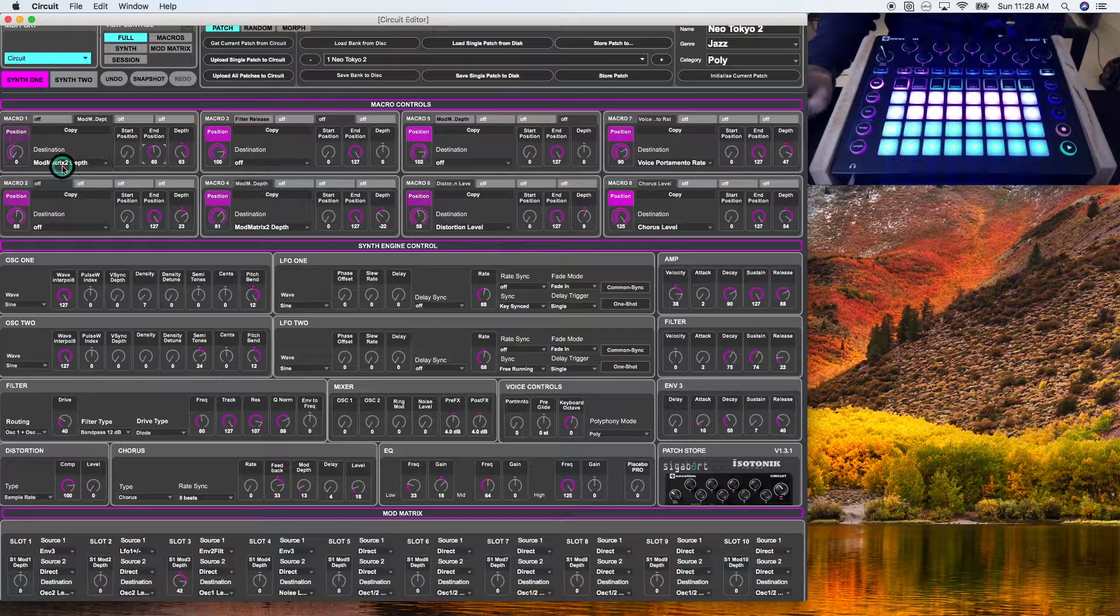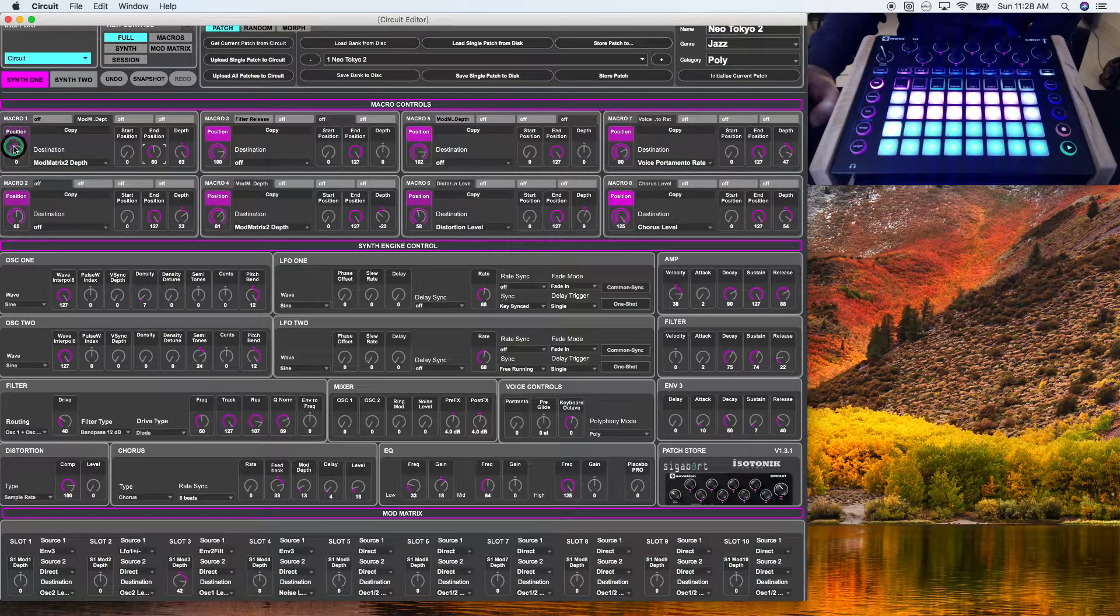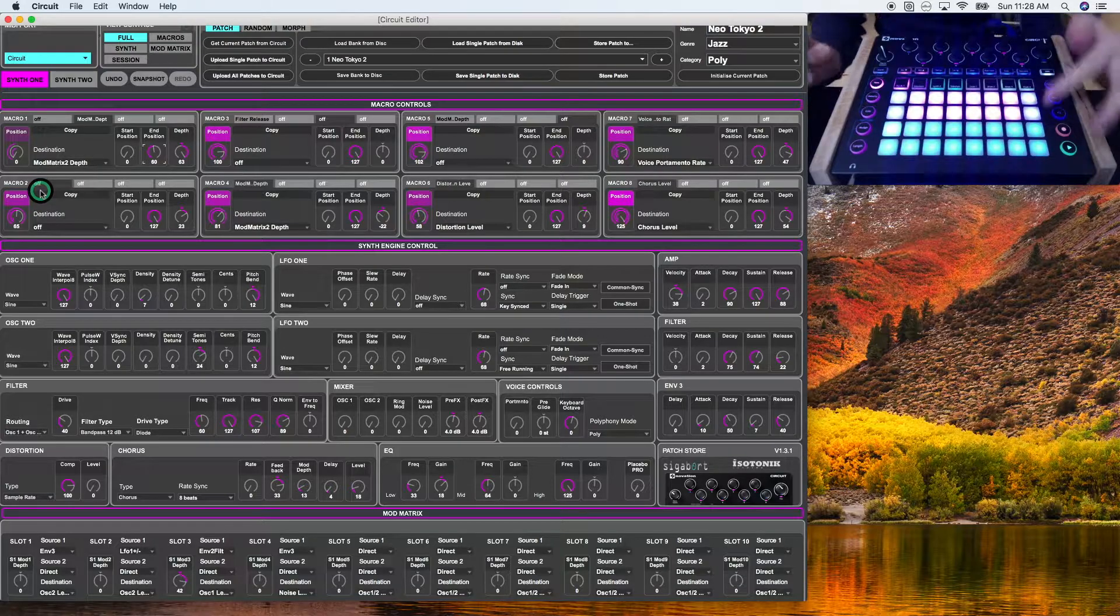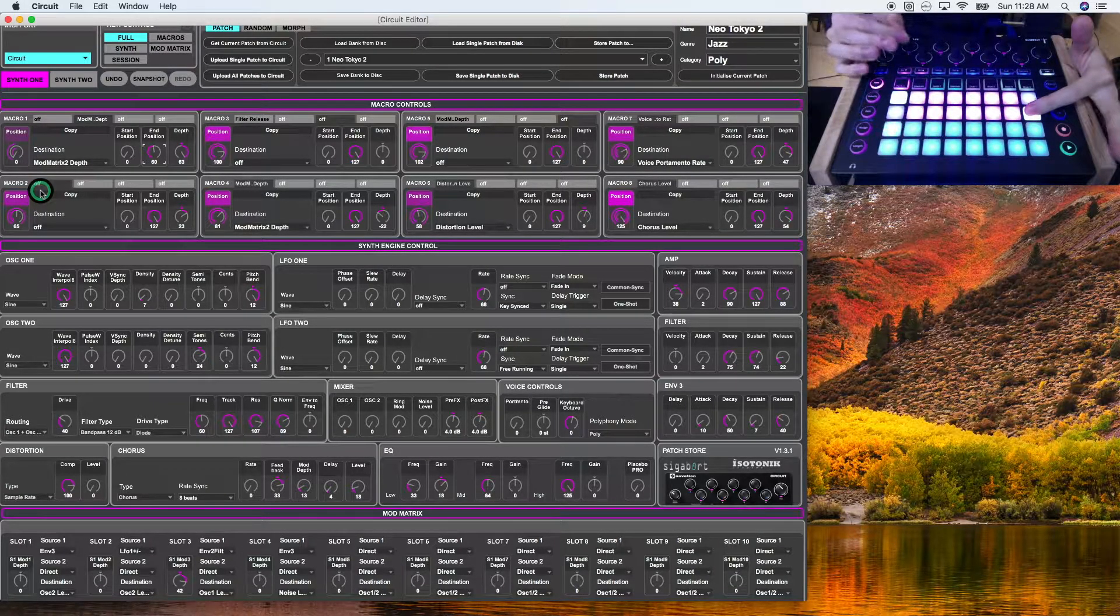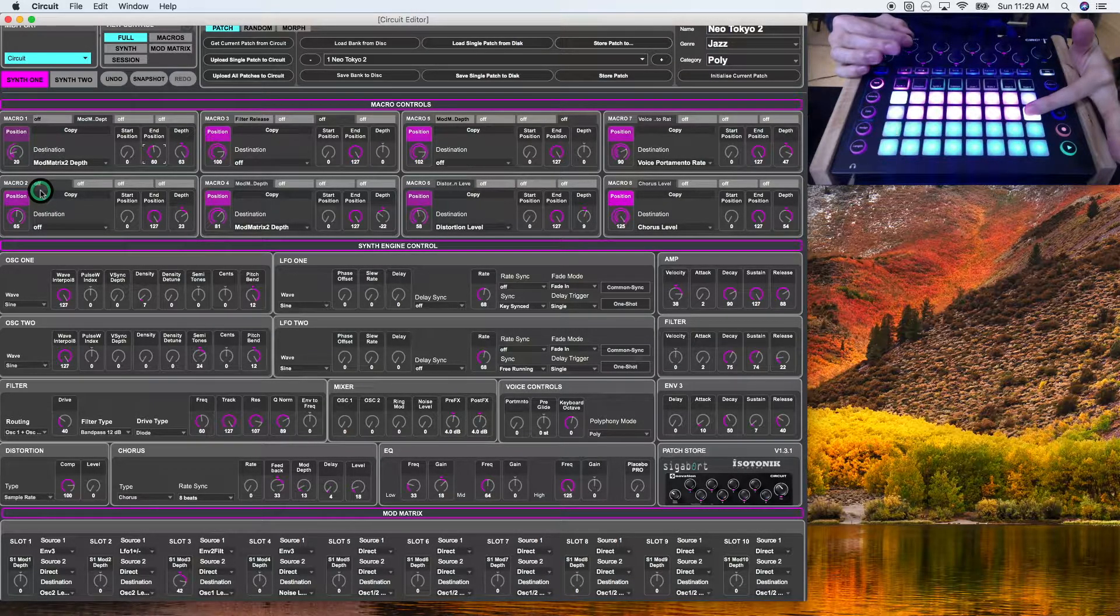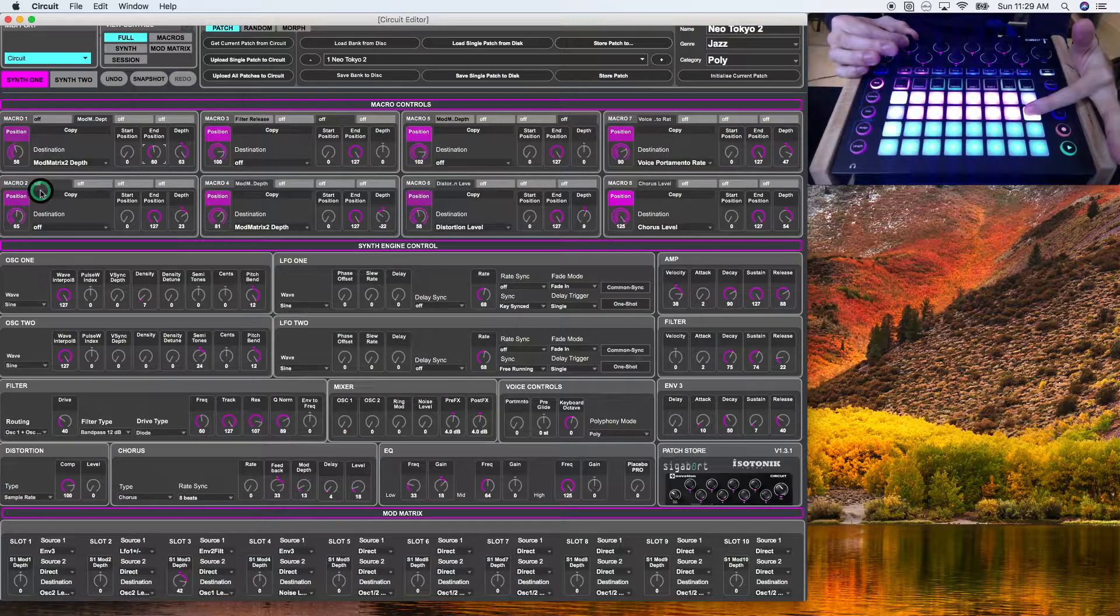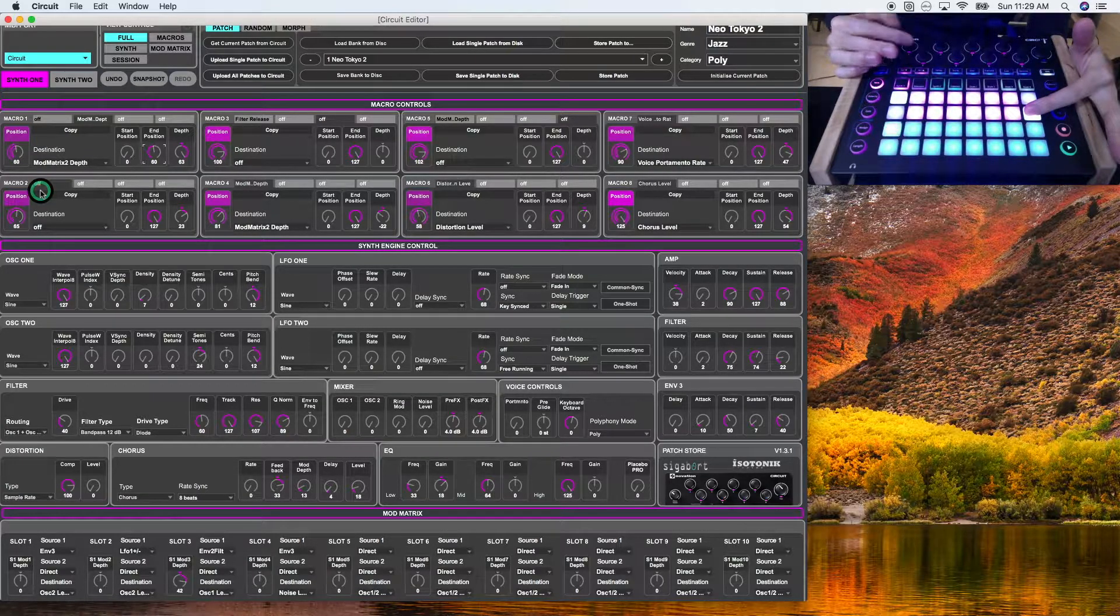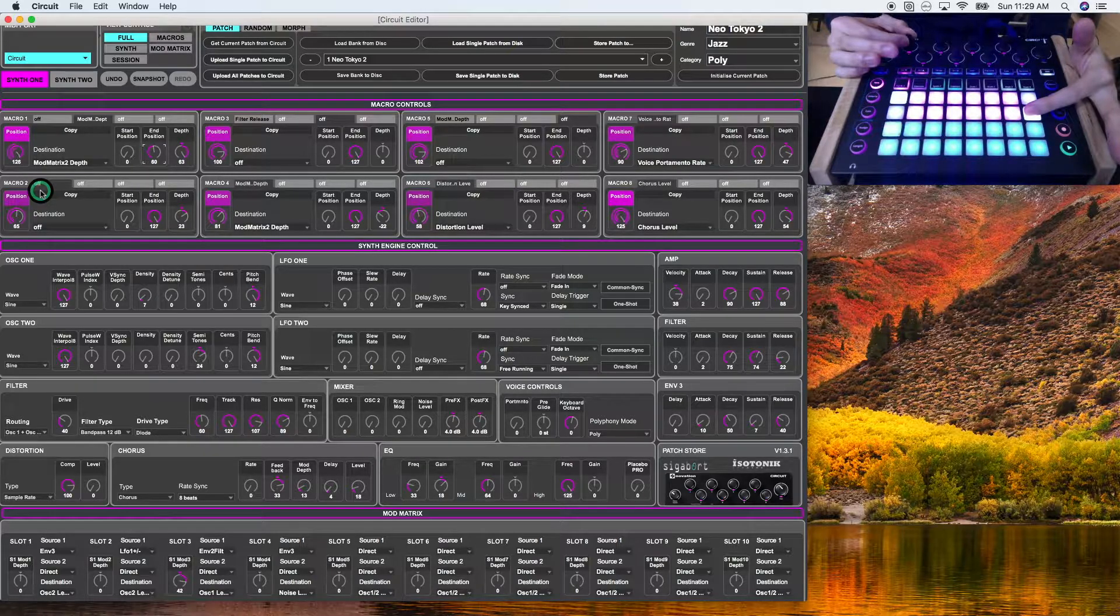Now, you can see this by the purple lines here. All right. So if I give you an example of a sound and I adjust the position of macro knob one, it will hit the depth of 63 at the end position of 60. So now it won't be adjusted if I continue to go further.